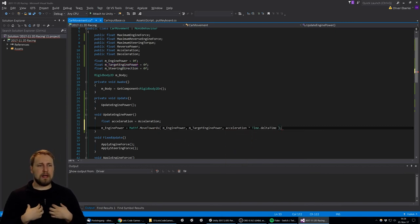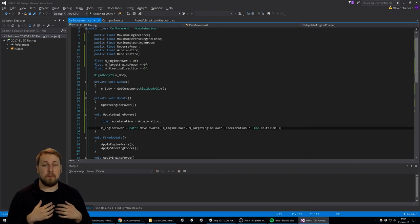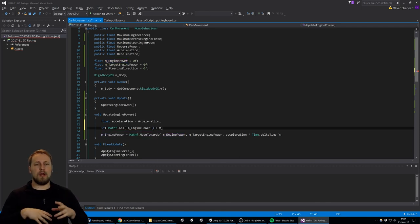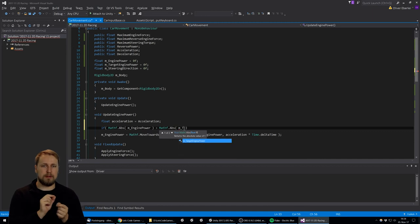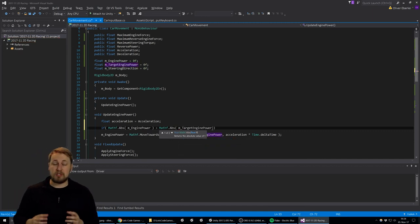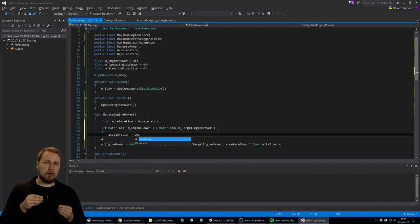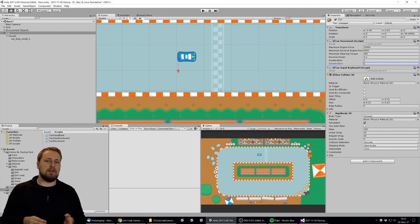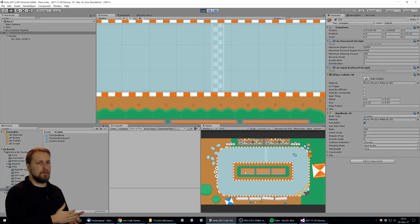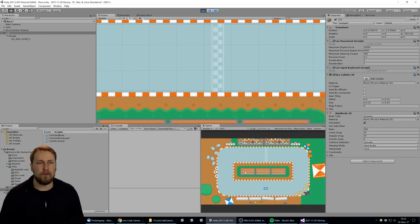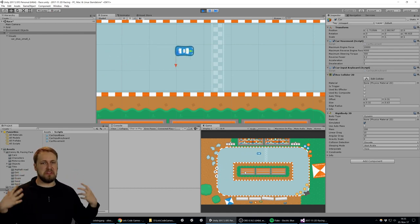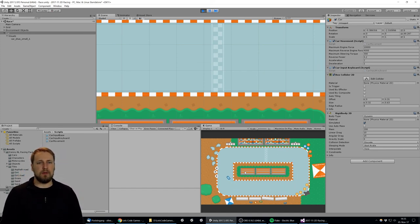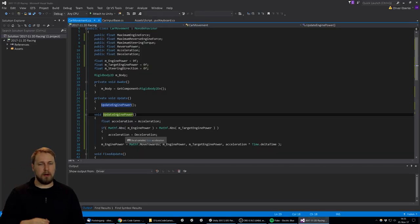If you write 'if W pressed, apply 200 force,' that's model code mixed into input code — and if you change that 200 you have to update multiple classes. Instead, by thinking in -1 to 1, you just say 'go forward at 50% force' by passing 0.5, without caring about actual units. Always use normalized 0-to-1 ranges when defining communication between components, and only multiply by the actual force value at the very end in the movement model.